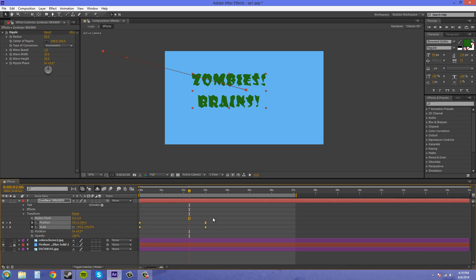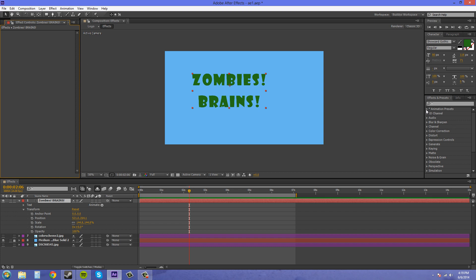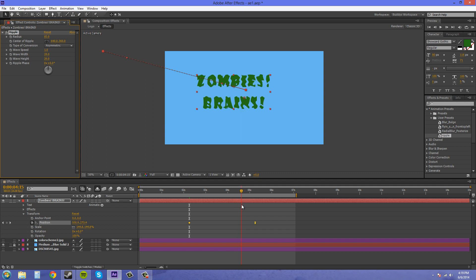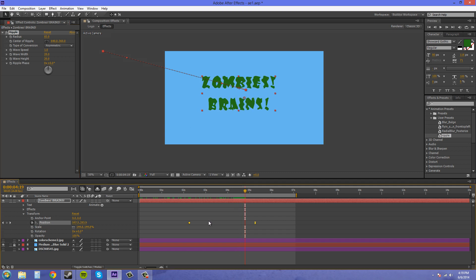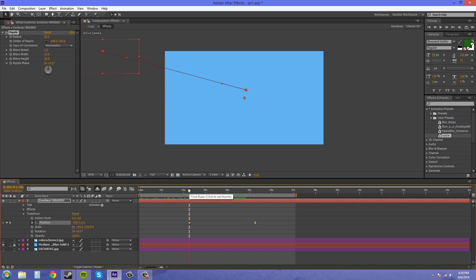You're gonna accidentally bring in the keyframes of the property you accidentally had selected. So let me show you that. So you want to make sure that everything isn't selected as you can see here. Now I've got the ripple on there and I accidentally had my position keyframes selected. So it pasted those in also.